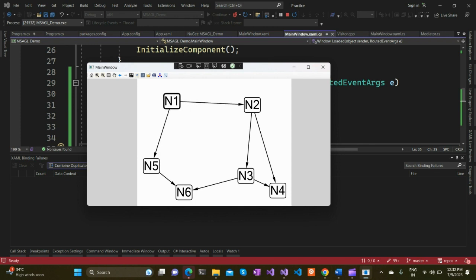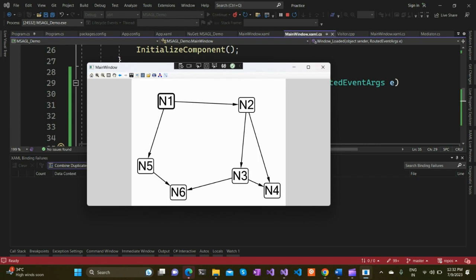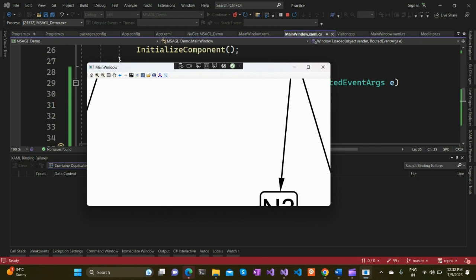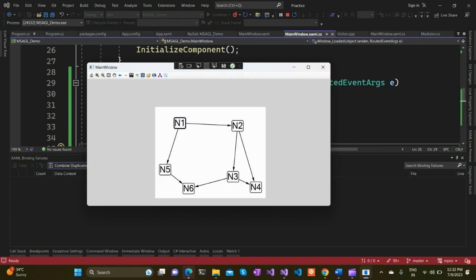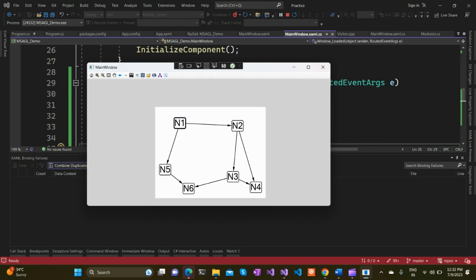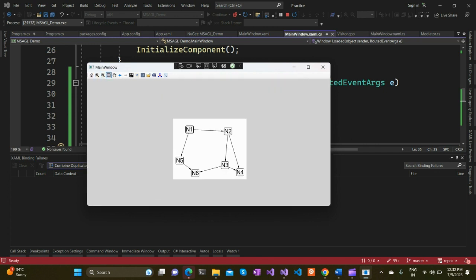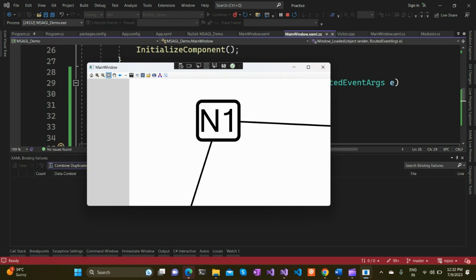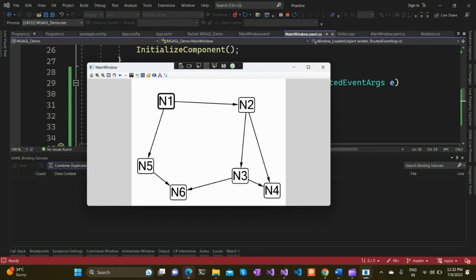Apart from this, there are many other options available. You can zoom in and out, and you can zoom in by dragging a rectangle. If you're interested in a particular portion, you can zoom into that. There's also a pan option available.